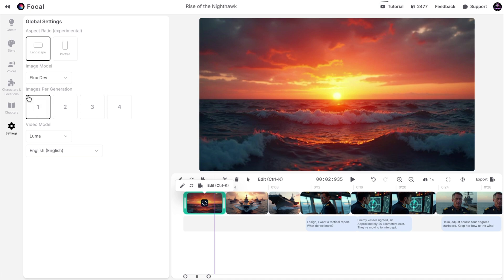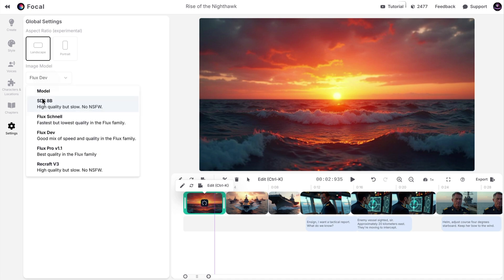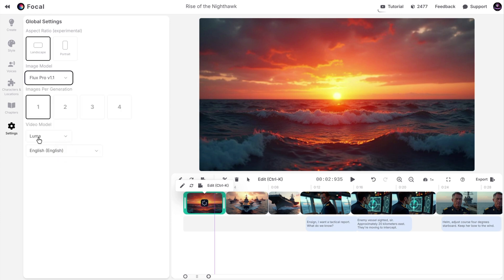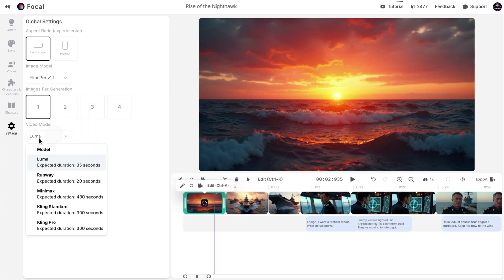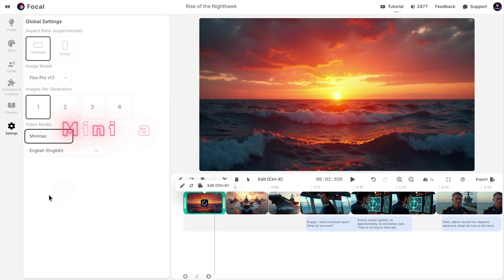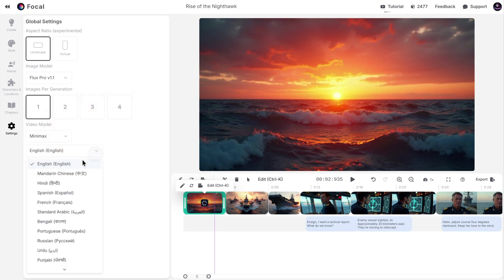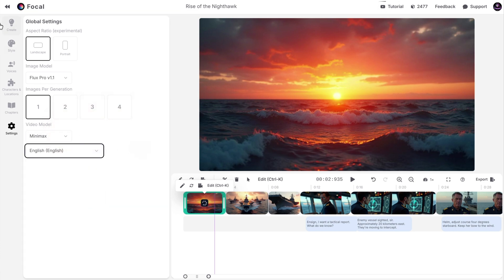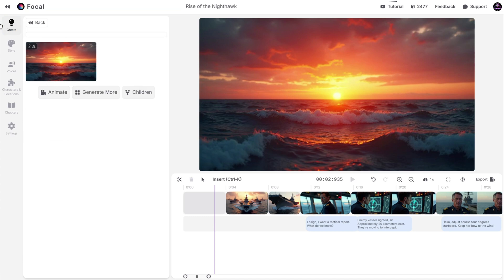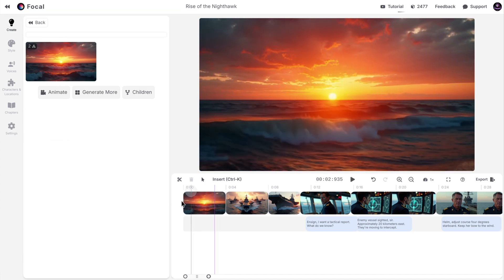In settings, you can choose the image per scene generation, choose the image model, and change the video model. We created the last scene with Luma, but I will change it to Minimax. It's slower but better. You can also change the language. Looks like it's finished. Let's check it out.